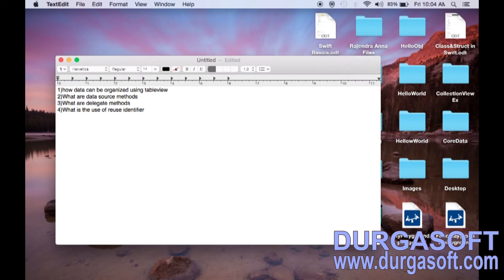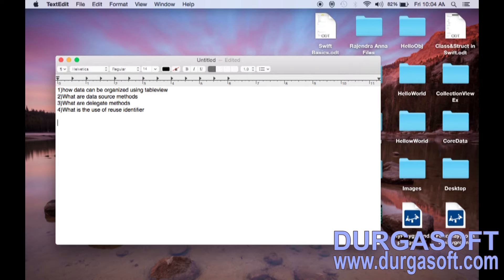If you take any table view, table view is organizing data in the form of sections and rows. Each section may contain many number of rows. It depends upon the requirement whether we have to create a table view with 2-3 sections or only one section with many number of rows. Finally, we can say table view can organize data in the form of sections and rows.